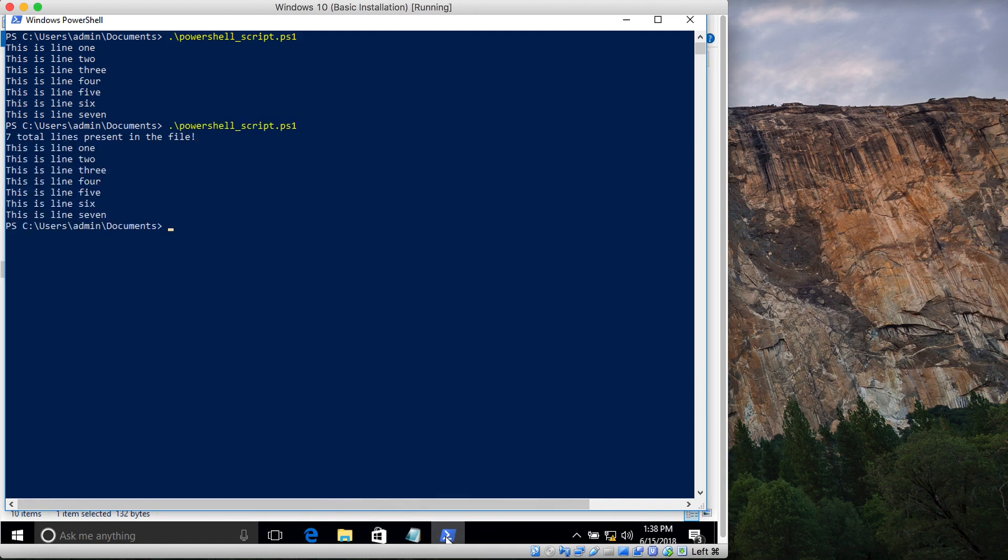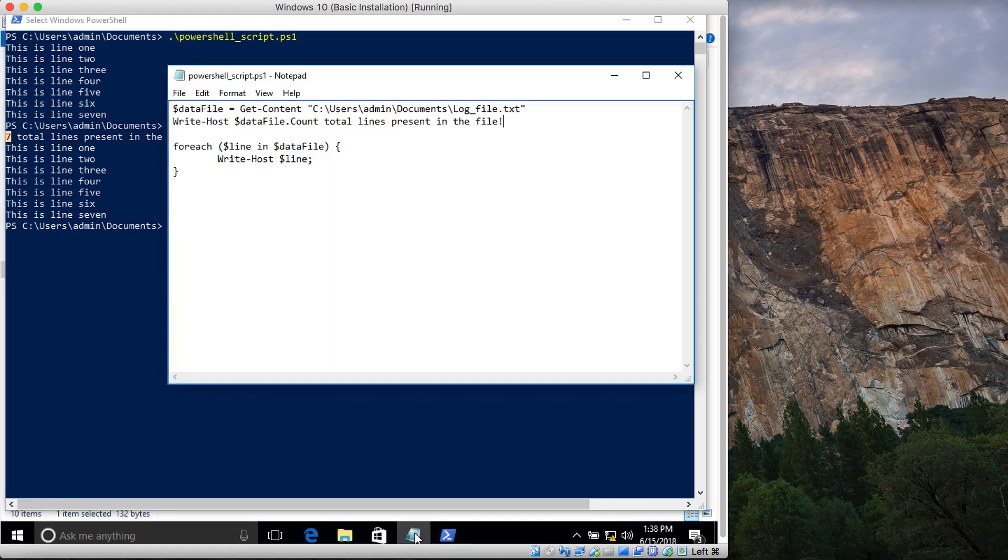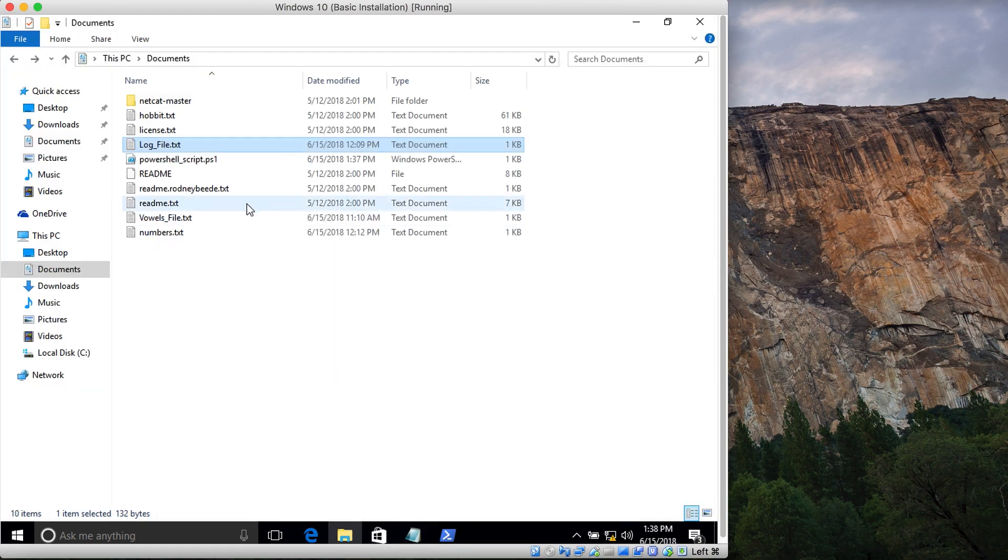Let's run it. Now you can see it says seven total lines. You can count: one, two, three, four, five, six, seven lines in the folder.